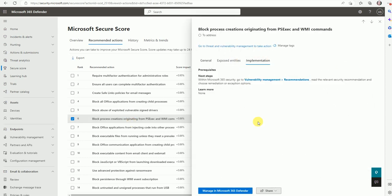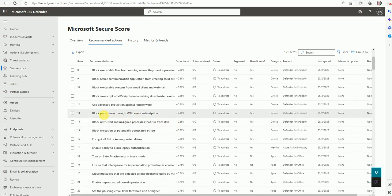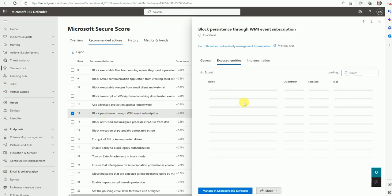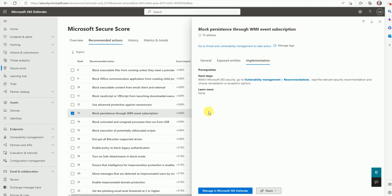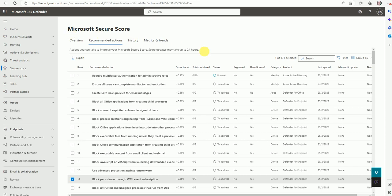Thank you for watching this video. If you need any other remediation, you can click on the recommendation, see how many devices are impacted, and then go for implementation. That's how you can fix and improve your Secure Score. Thank you for watching — see you soon in my next video.